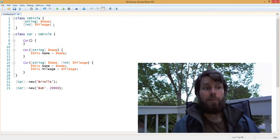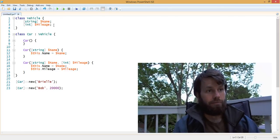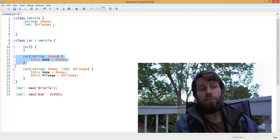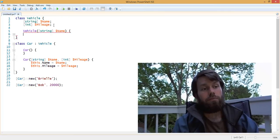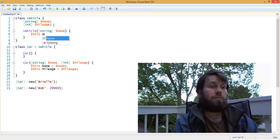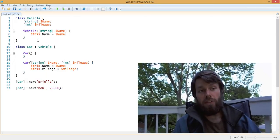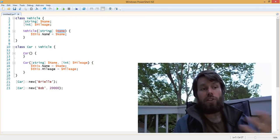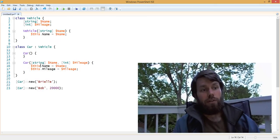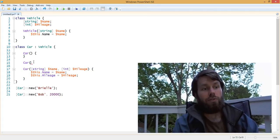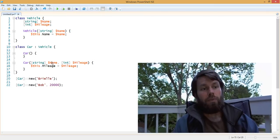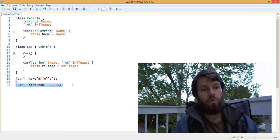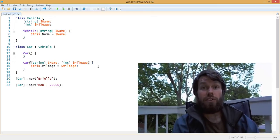You might ask yourself, in PowerShell classes, how do I call the base constructor? Let's say we had the constructor using the car's name defined up in the Vehicle base class. Now we have a constructor on the Vehicle class that only accepts a single string, which is the car's name. If we were to call the car constructor, let's use this constructor right here — we're going to pass in the name and the mileage, just like we did before.